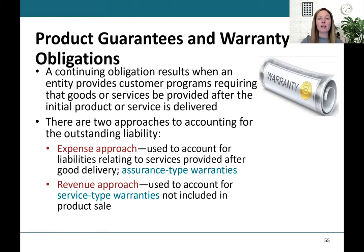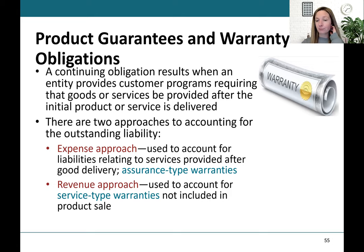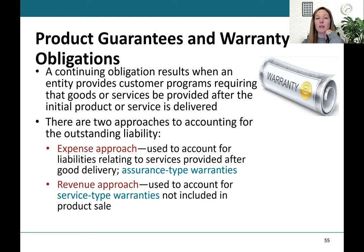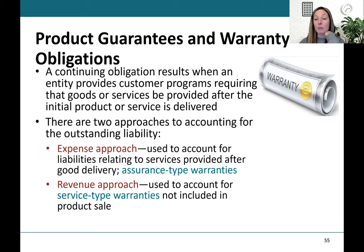Let's start off with product guarantees and warranties. A continuing obligation results when an entity provides customer programs requiring that goods or services be provided after the initial service is delivered. For instance, when you buy a car, you might get a three-year warranty against certain defects, and you pay a certain amount for the car and the warranty just comes with it. There are two approaches: an expense approach for assurance type warranties, and a revenue approach for service type warranties.